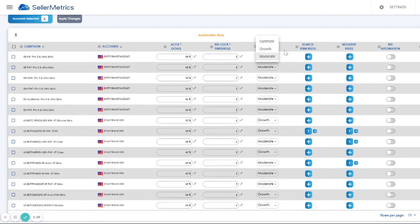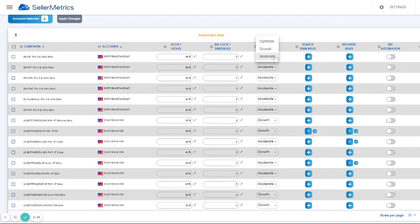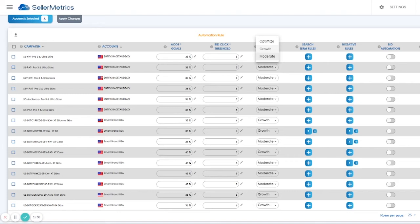Finally, we have the bid strategy. We have three bid strategies: growth, moderate, and optimize. The growth strategy is an aggressive bidding strategy and makes a bid change to the point that all keywords in the campaign will get at least a click. This setting would be great if you are testing out keywords or launching a new product.